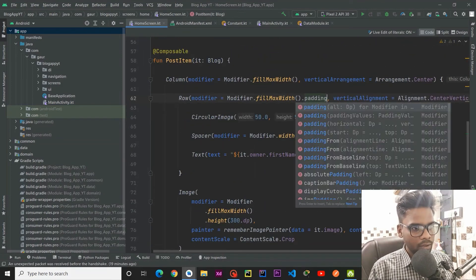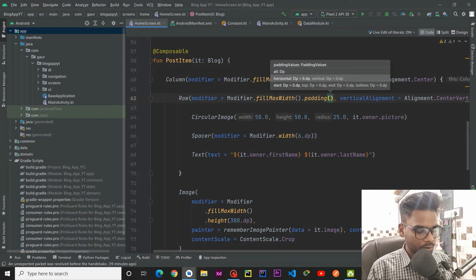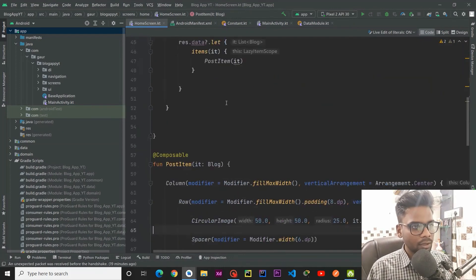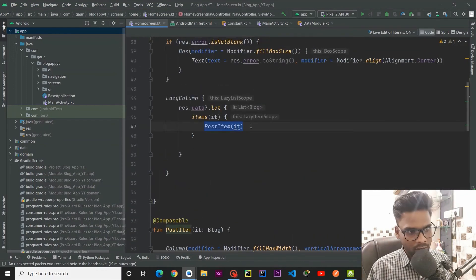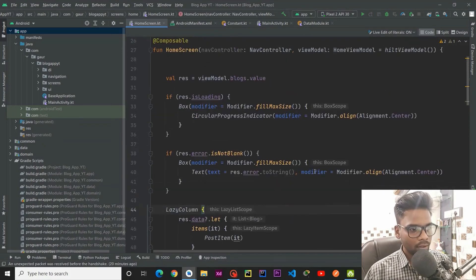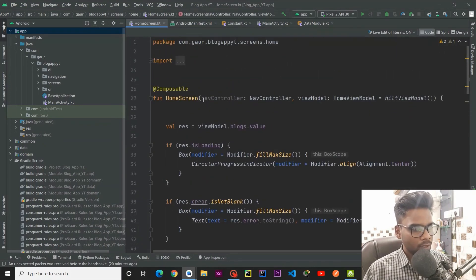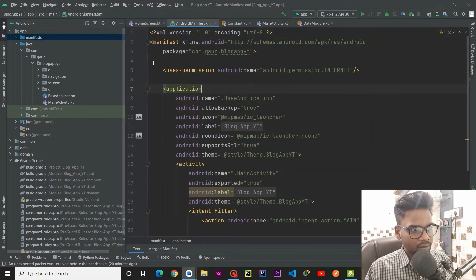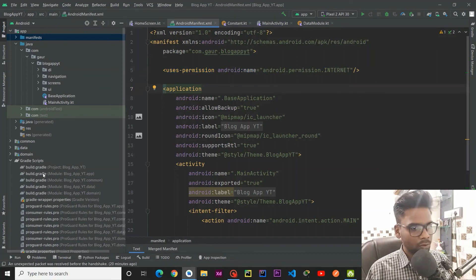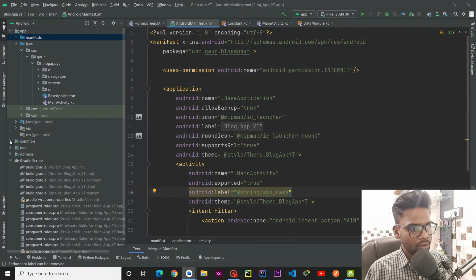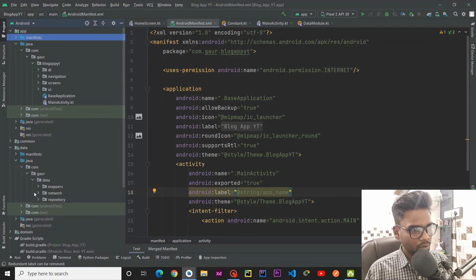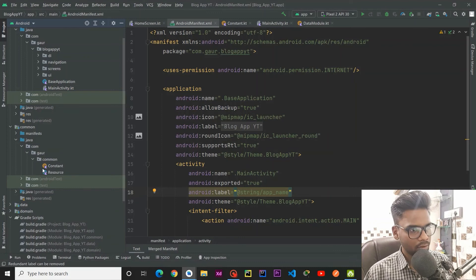Adding some padding of 8 dp to our Row. This is all for our PostItem. Now pass the PostItem within our LazyColumn. Go to your manifest and register the Internet permission for using the internet in our application. Then go to your common package and within the Constants class, pass your base URL and app ID.